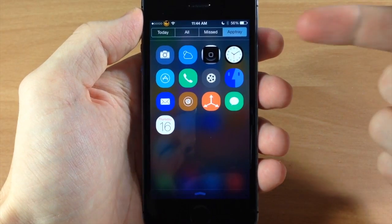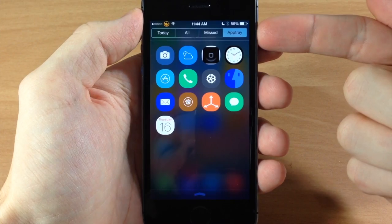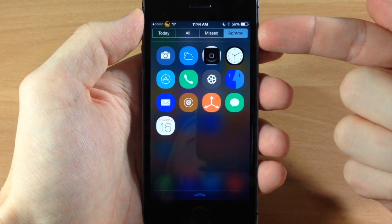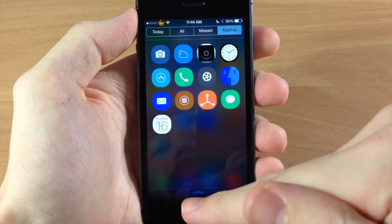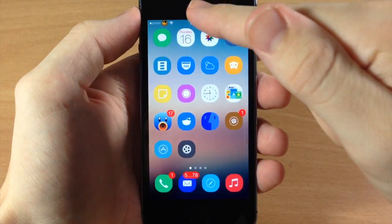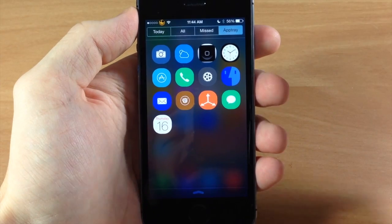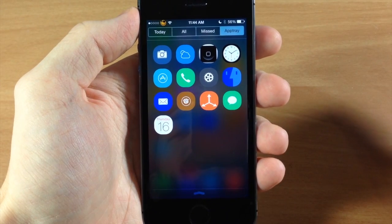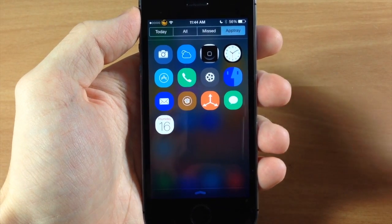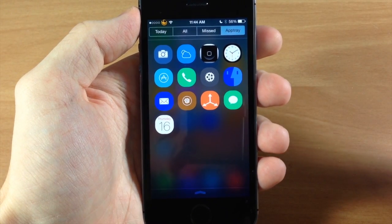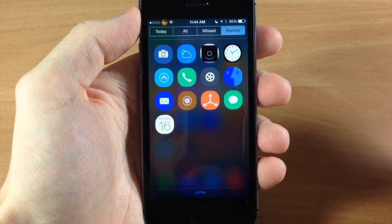So you can see here that there's a brand new tab right there called AppTray and it automatically opens up to AppTray when I swipe down. Now that's a setting that you can change in the settings but we'll get into that in just a second.